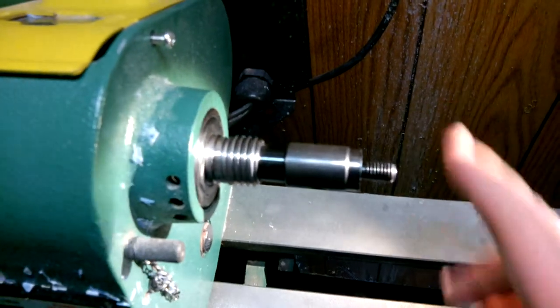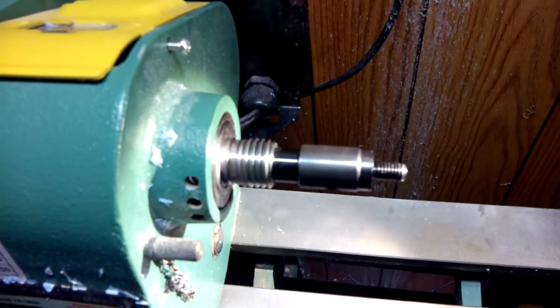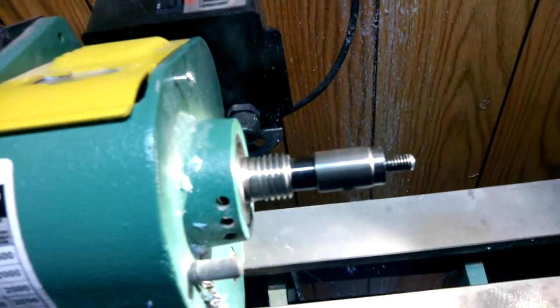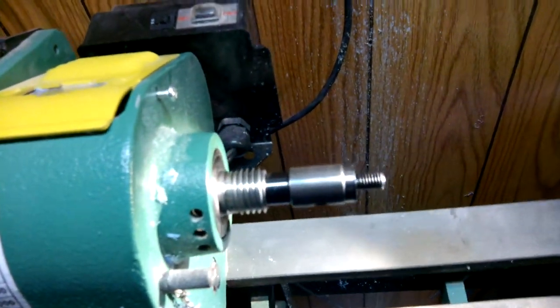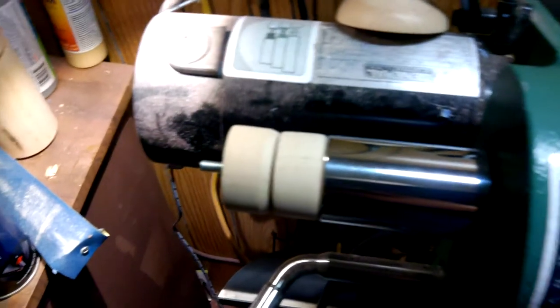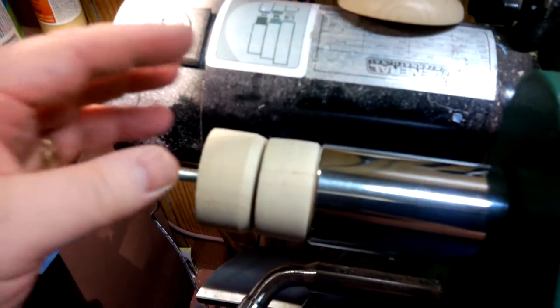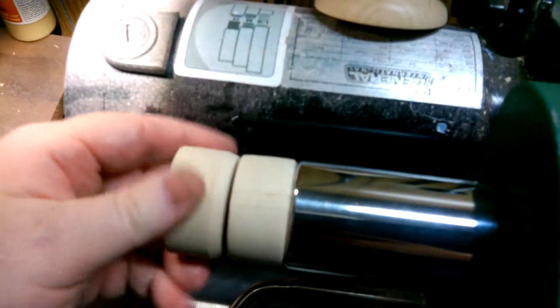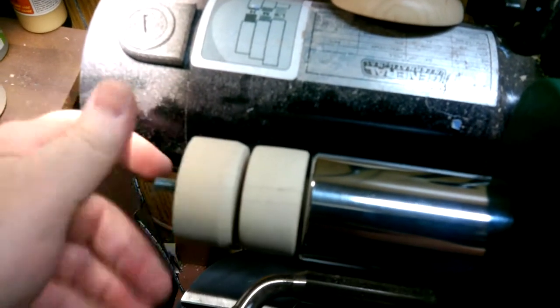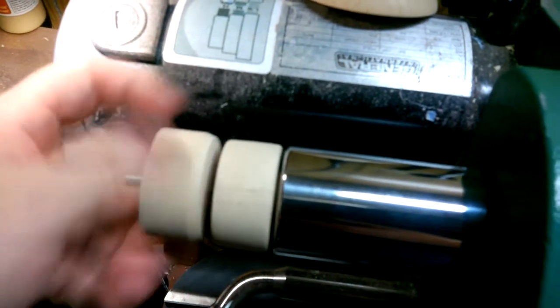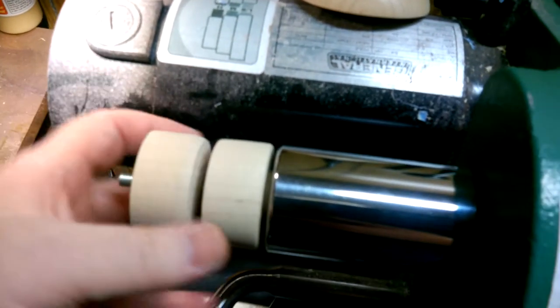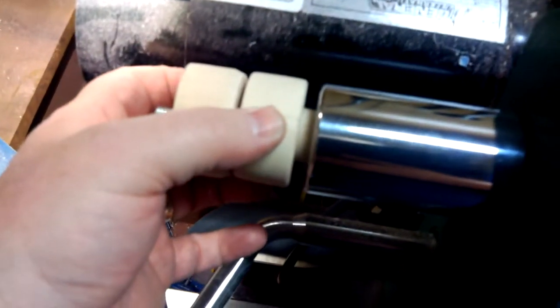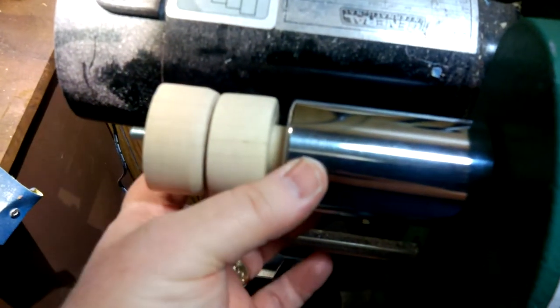This morning I went out and got a quarter-inch threaded rod and made a couple of collars. The first one is a collar that fit into the sleeve of the headstock.